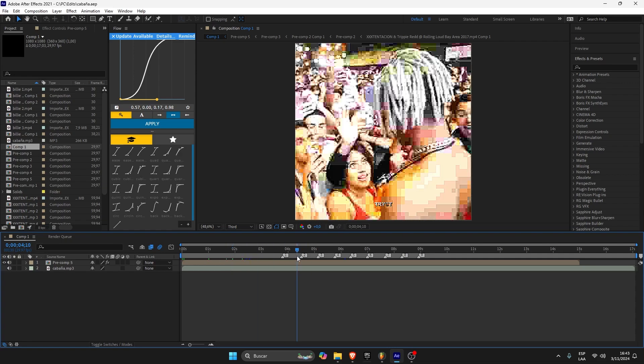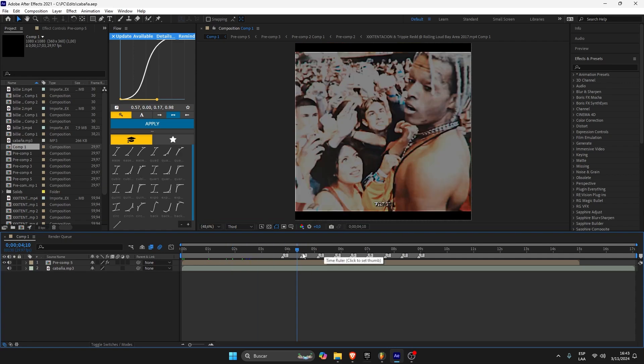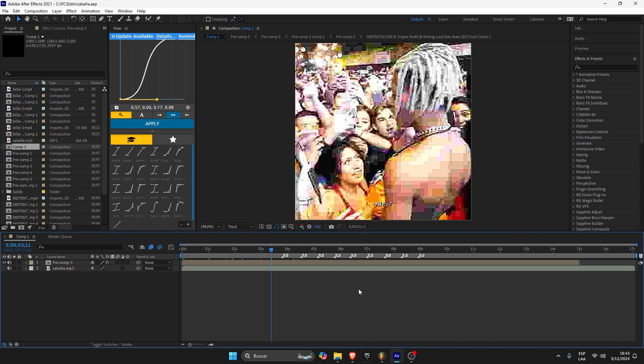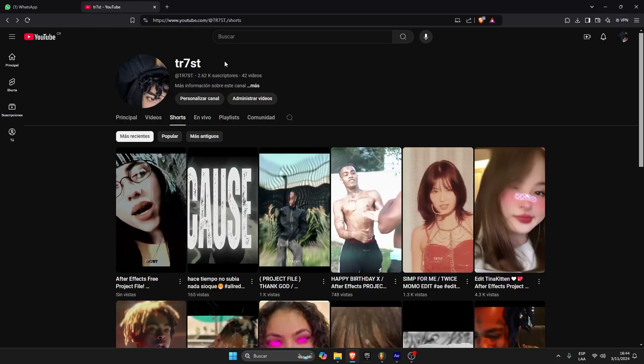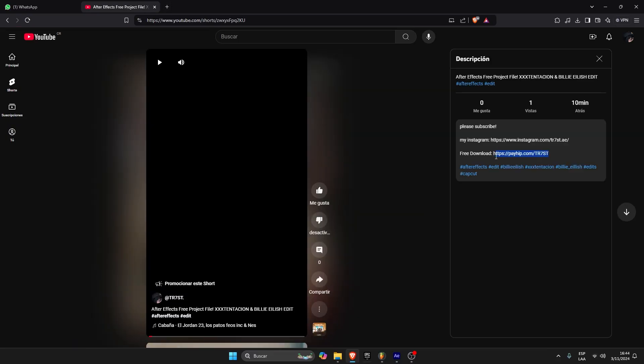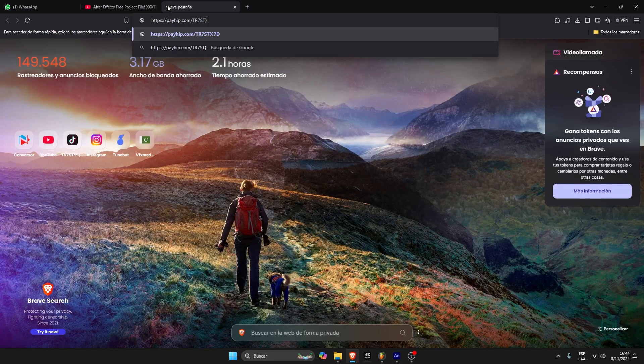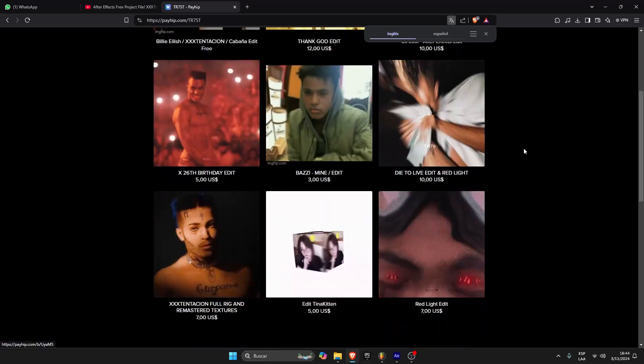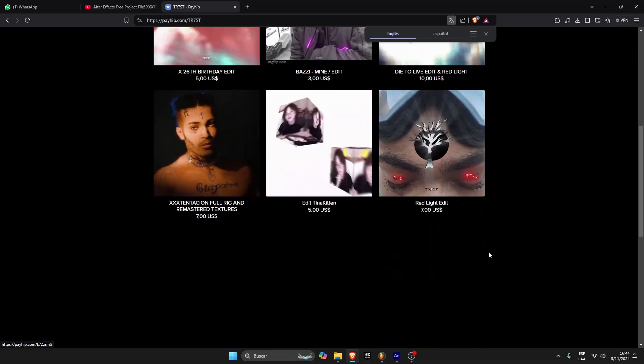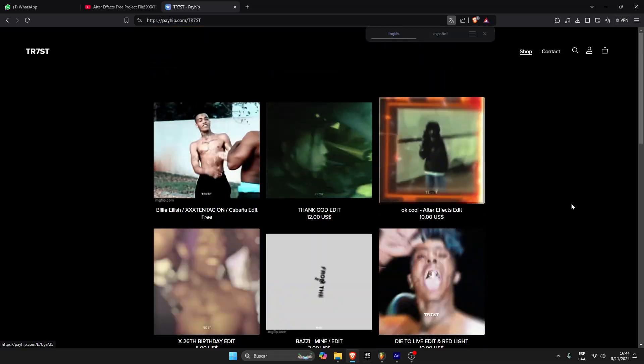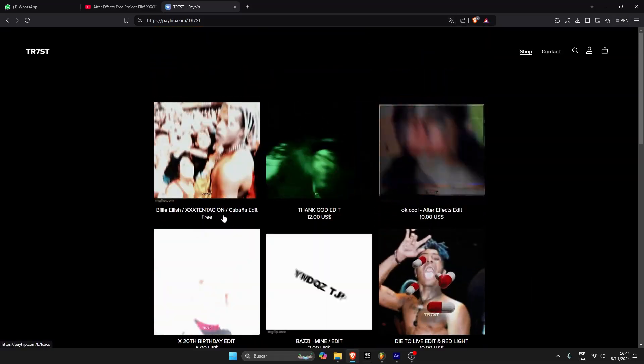Here you have this project file I made a few hours ago. The link is in the description. It's a free project file you can download on my page. You got the link to my store and you can download everything you want. This is the free one, but you can buy the ones you like.